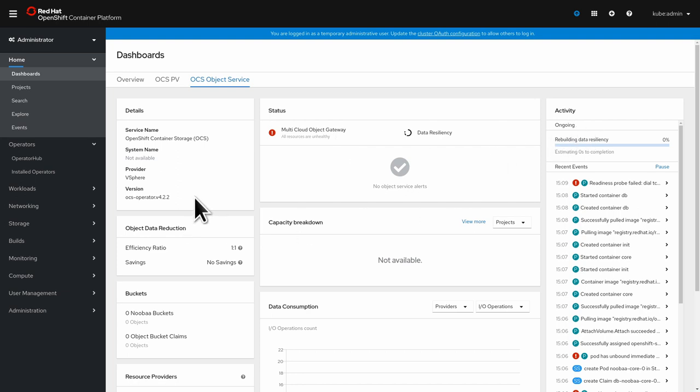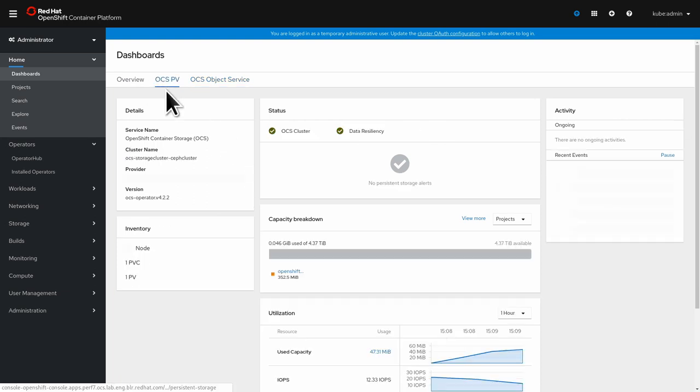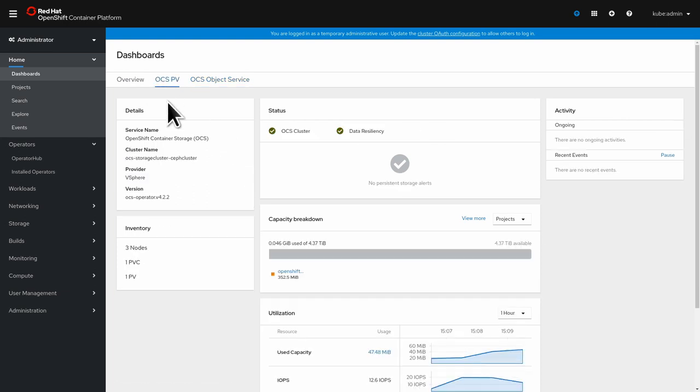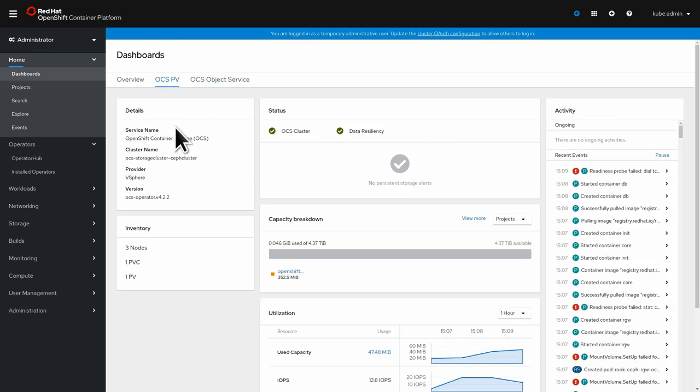We can go to the new OCS dashboard here and it behaves just like an OCS deployed with the thin storage class on VMware. And we have the very same look here. This concludes the demo about local storage on VMware, thanks for watching.